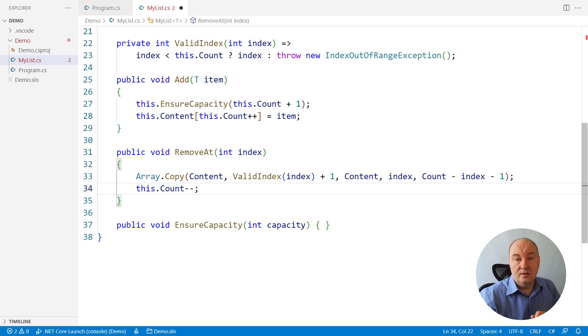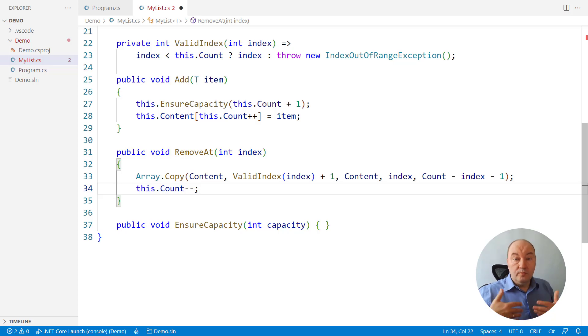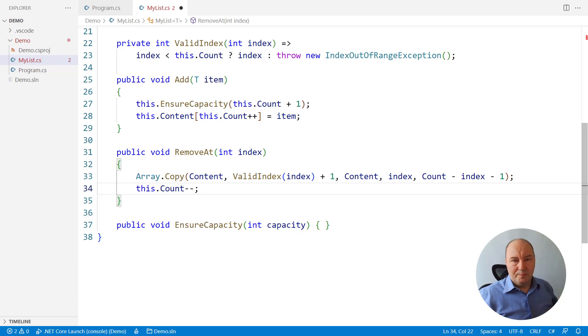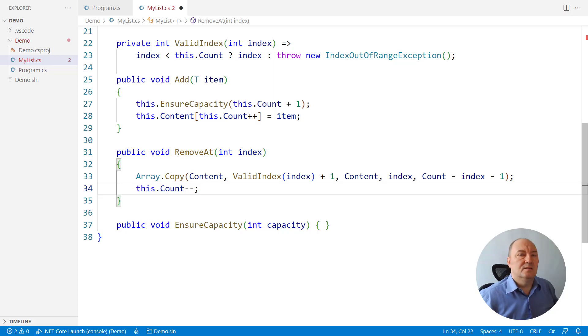But if you try to always remove the first item in the list, then every remove operation will be proportional to the current size of the list. So, the conclusion is,